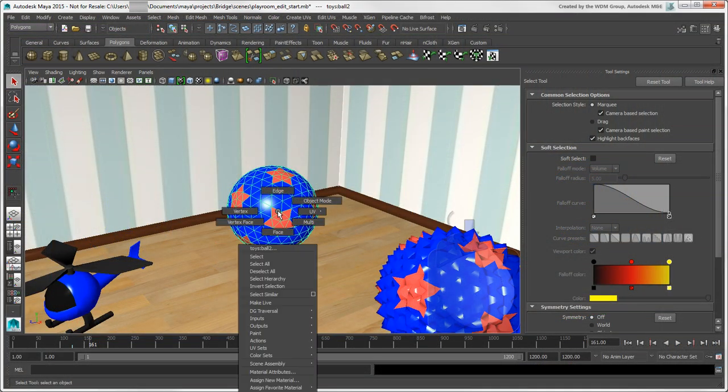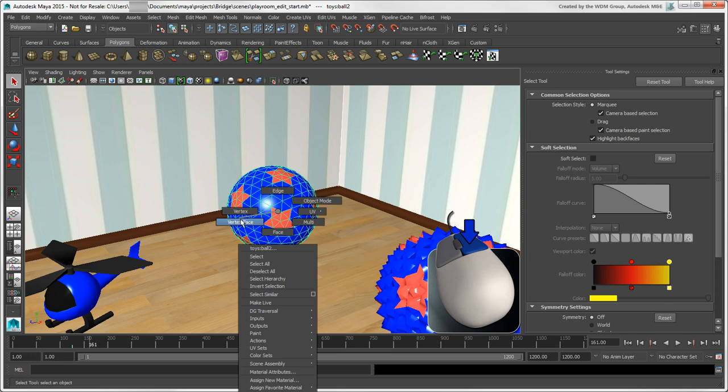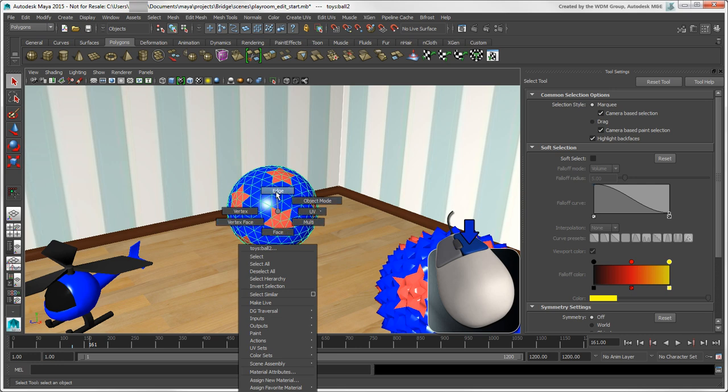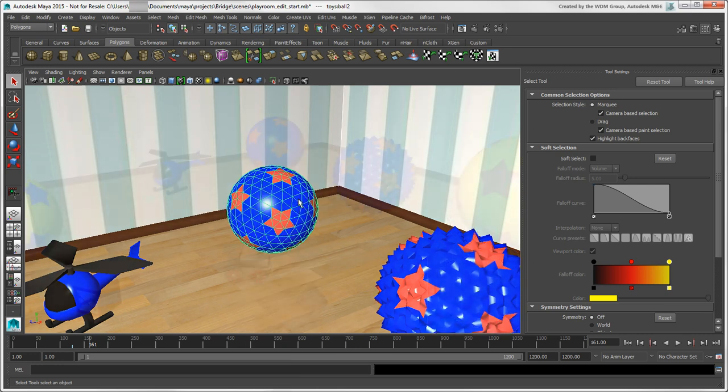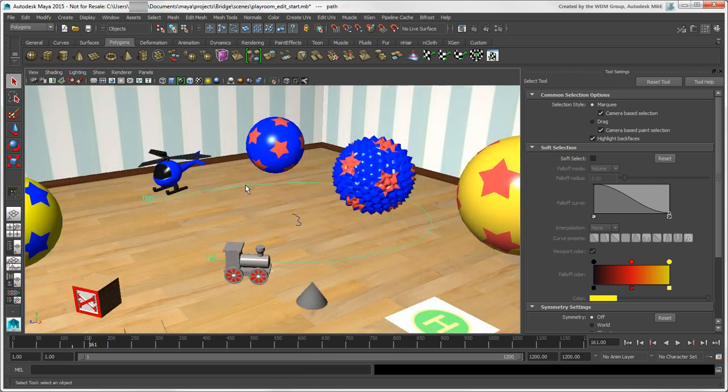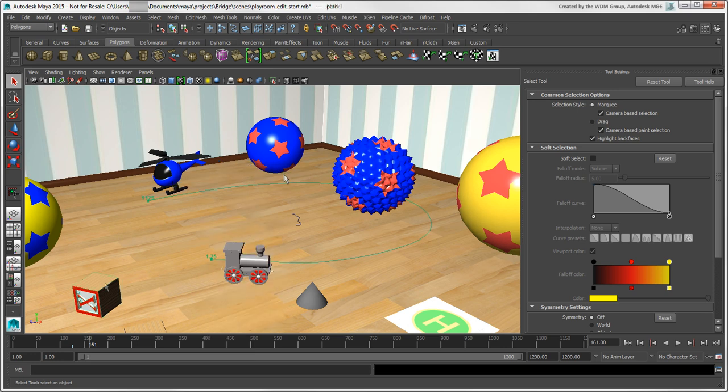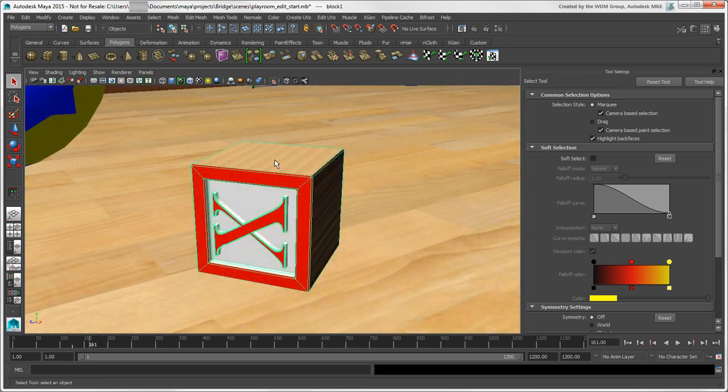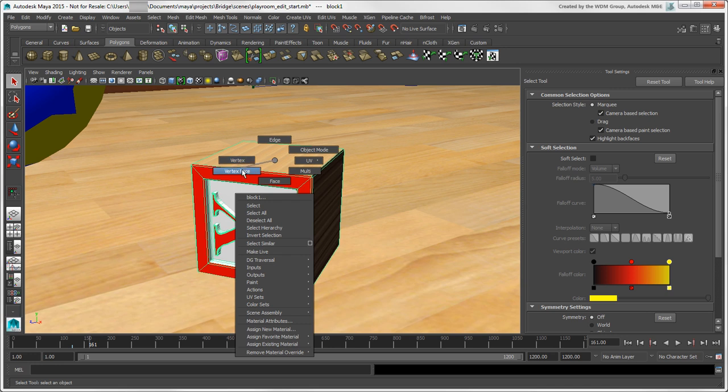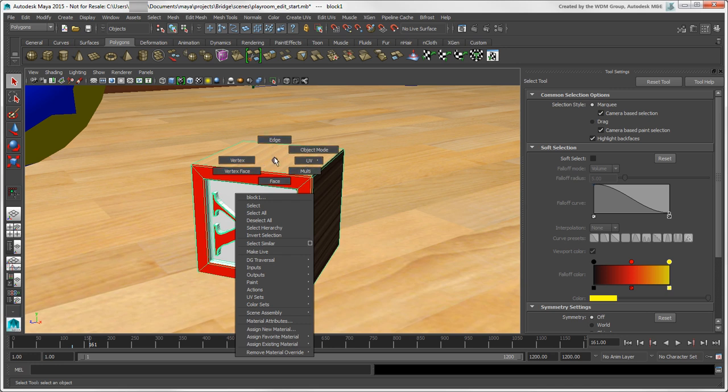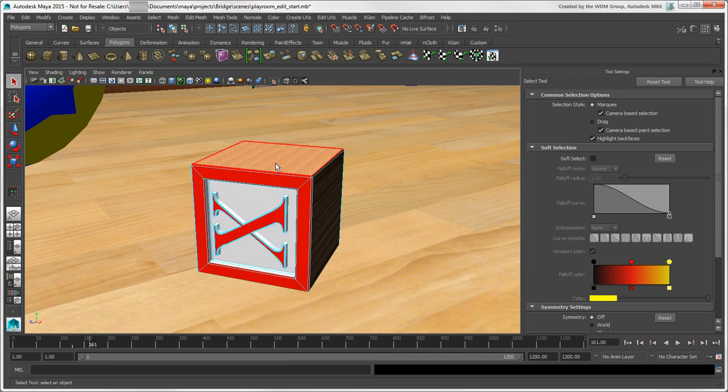In Maya, you can right-click on an object to show commands and options that are contextual to that object type. These are called marking menus and you'll use them all the time to work quickly. Drag the connection line to switch to another mode for that object, such as face, which is what you know as polygon mode in Softimage.